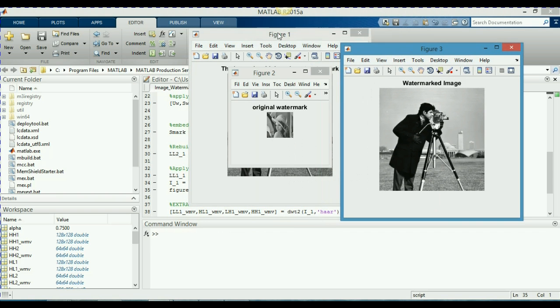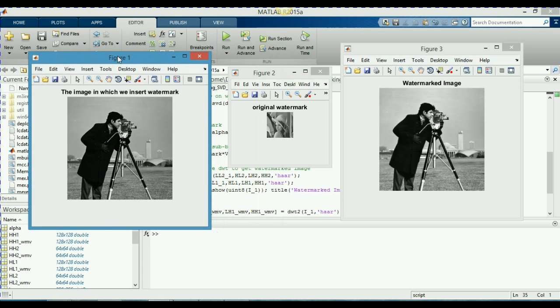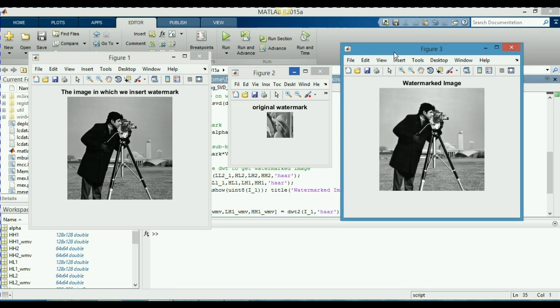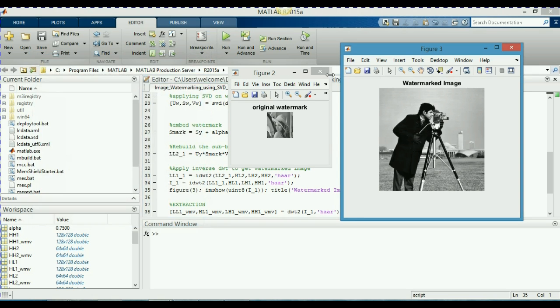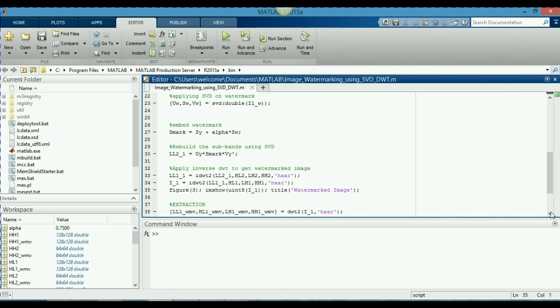This is my figure 1. In which I was about to insert the watermark. And this is my original watermark in figure 2 here. And figure 3. This is my watermarked image. You can see the difference between this original image and this is the watermarked image. Here. So, now we will move forward.